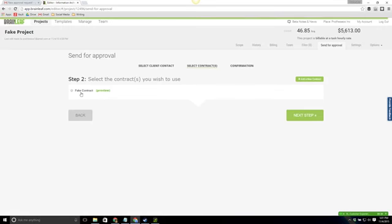At this point we've now got a contract here which we can preview. As you can see it's now populated the information. I'm going to go ahead and select this and then hit next step.